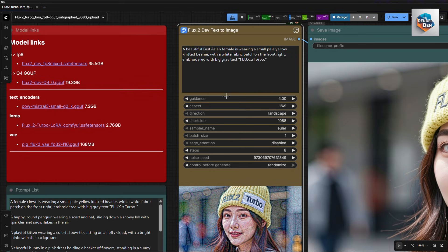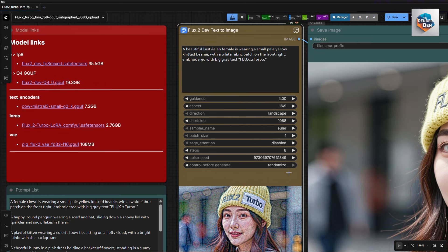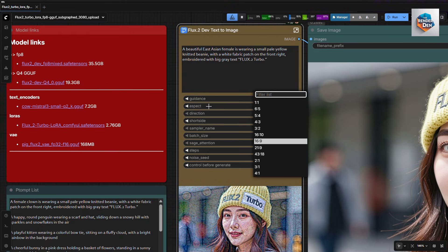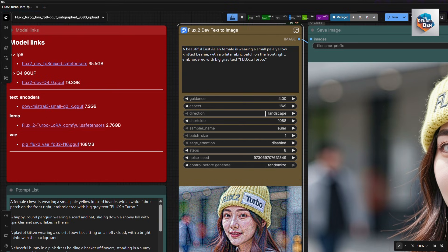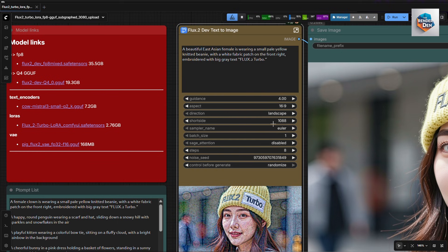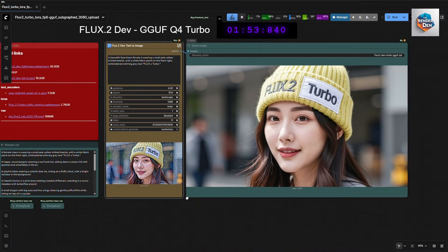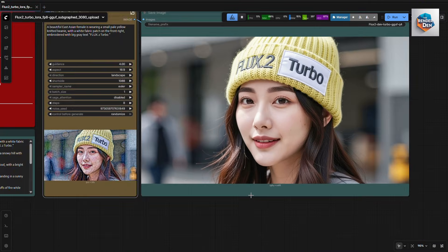Next is the subgraph that includes all the other nodes for Flux2 Image Gen. And here are all the settings. Guidance should be left at 4, but you could try other values for different results. I did try, but with not much luck. You can set the aspect ratio as well as the direction of the image.